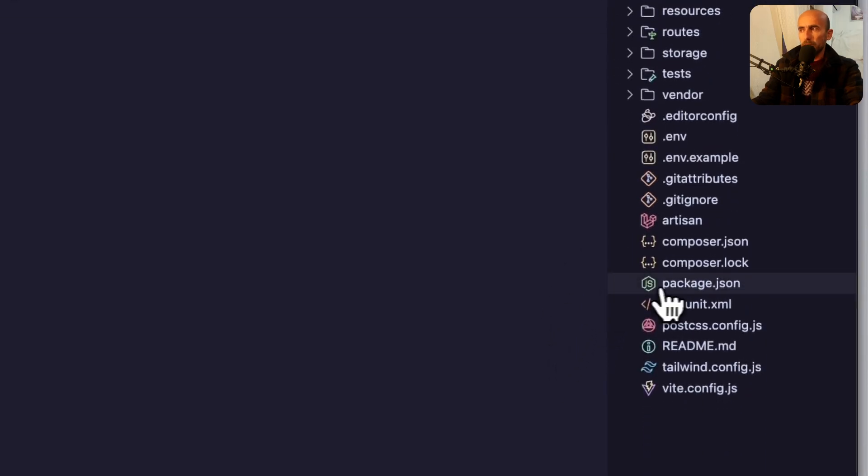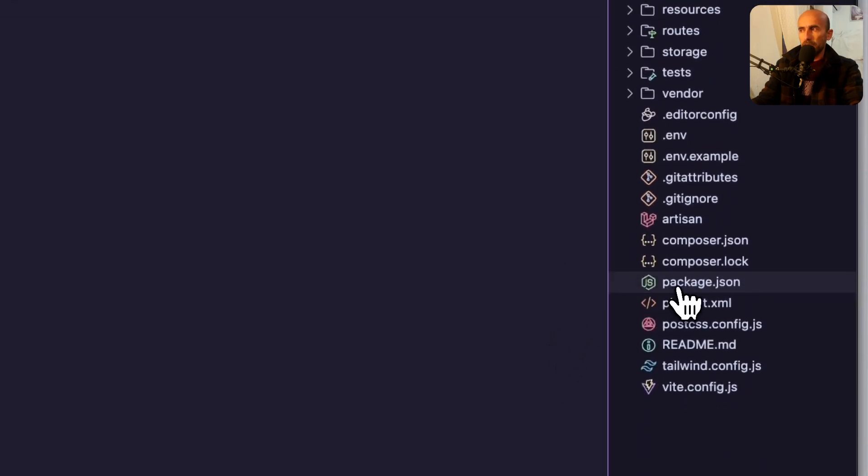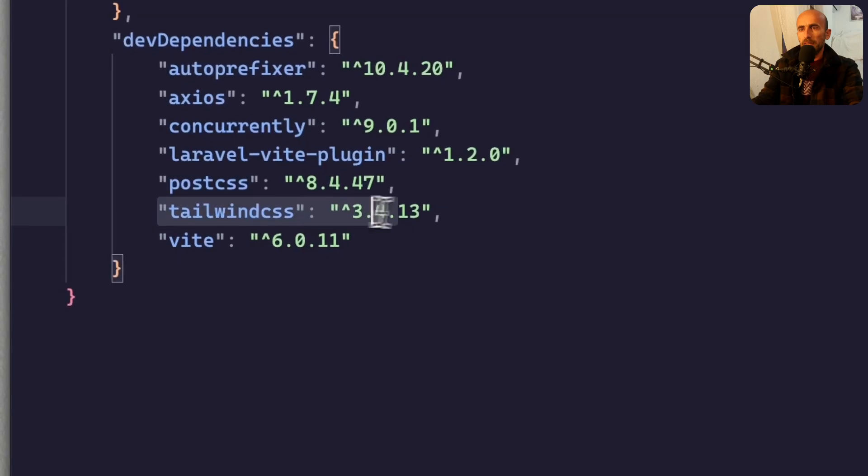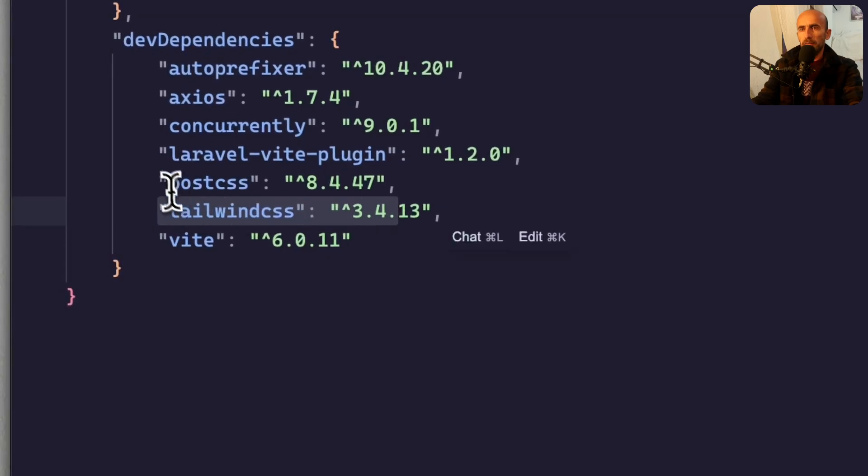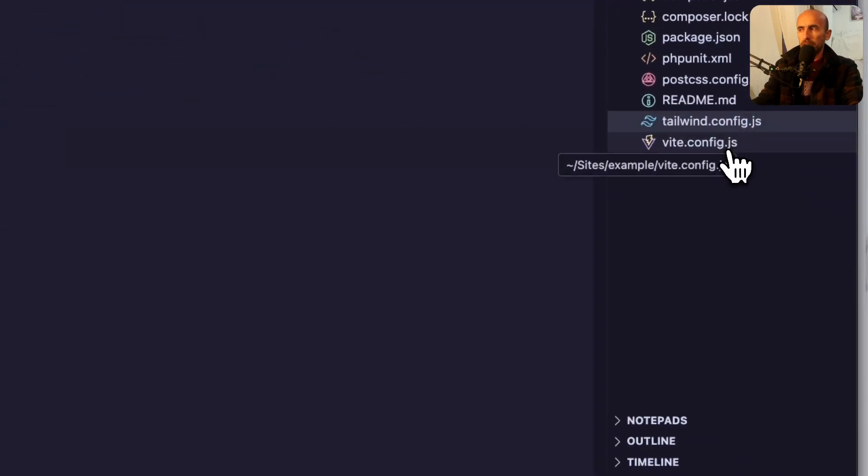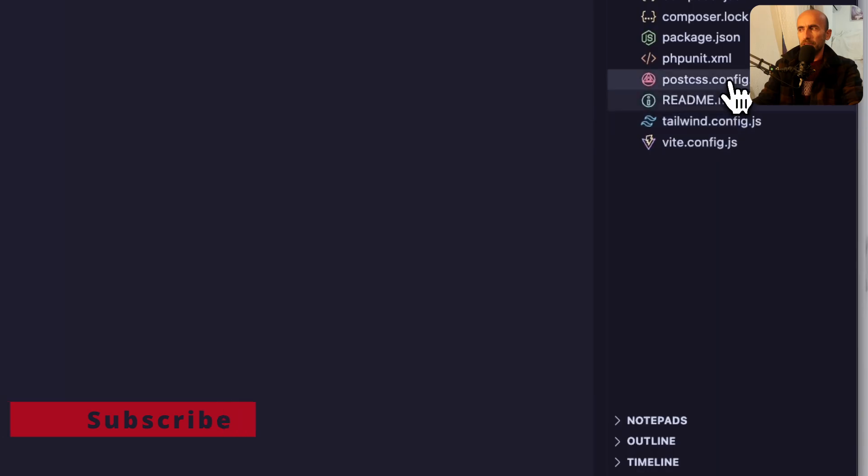I'm going to go to package.json file and we have TailwindCSS here. Also we have PostCSS, and that's it. Here we have also the TailwindConfig file, we have the PostCSS, we have Vite.